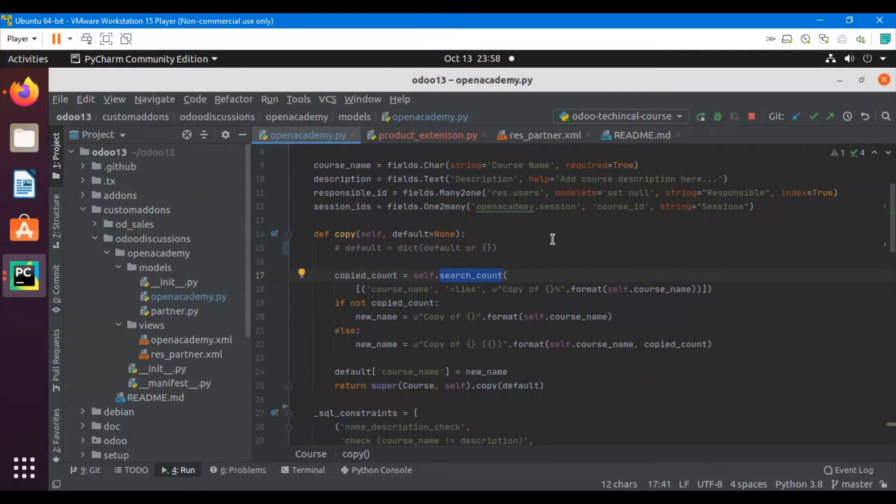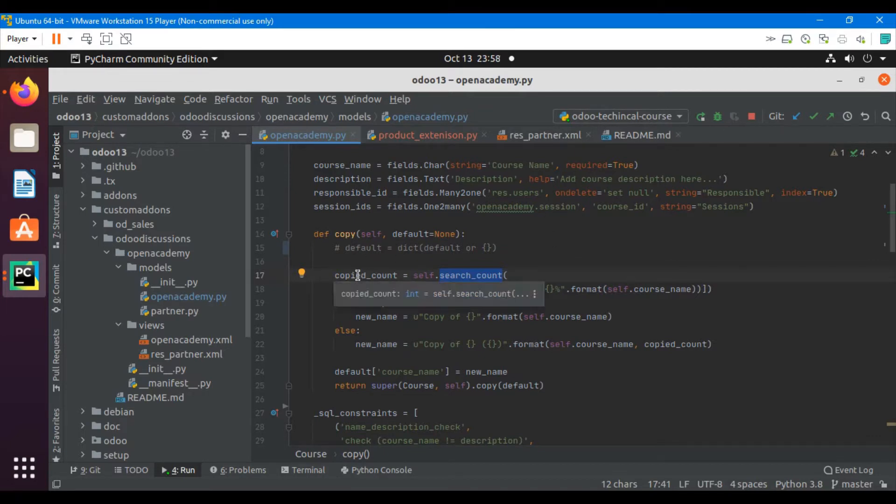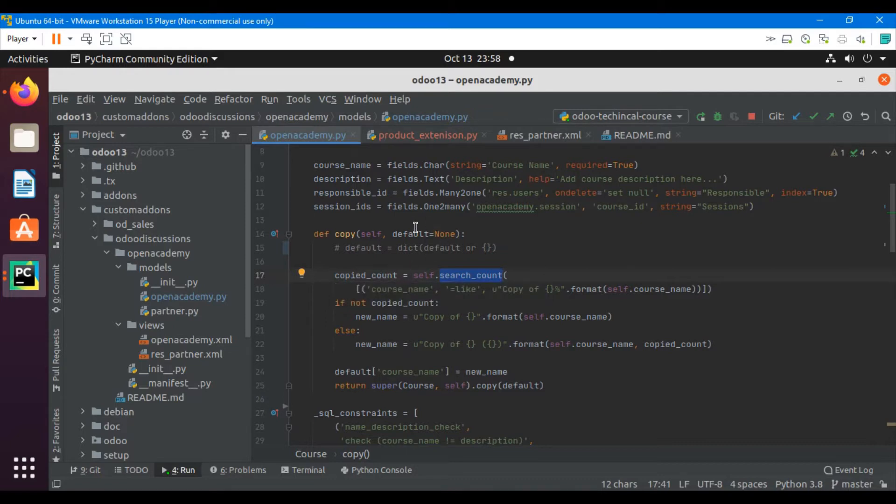Assalamualaikum friends, my name is Mohammad Younes and I am a Odoo technical developer. In the previous video we added a copy method to re-implement the logic in order to make it compatible with the uniqueness constraint. In this video we are going to talk about how to debug code inside PyCharm.